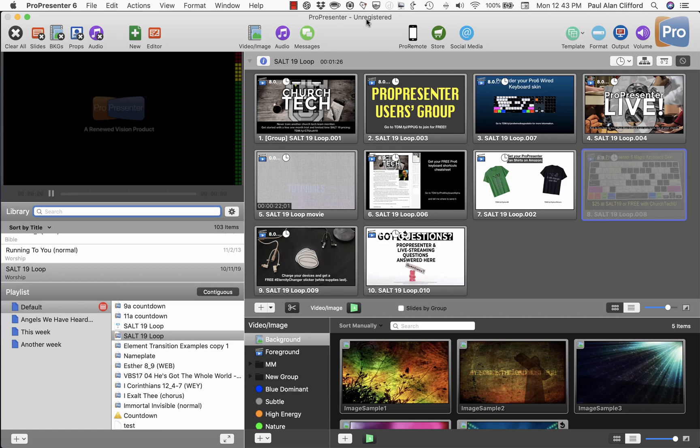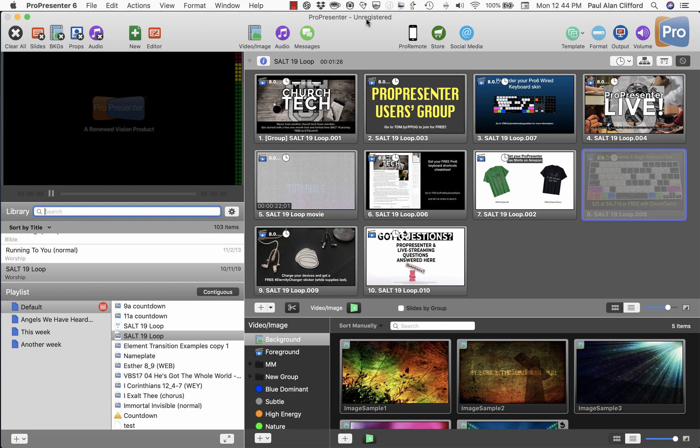As you know, everything that I know about ProPresenter I know through experience, so I don't work for Renewed Vision. I've met them, they're nice people, but it's not my software whatsoever. I'm just a guy sitting in his spare room recording tutorials for you.